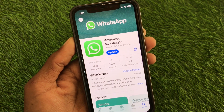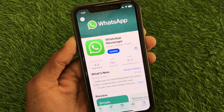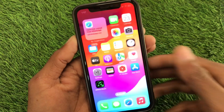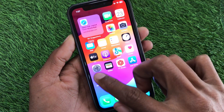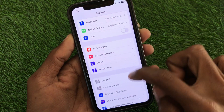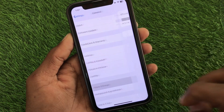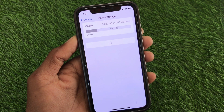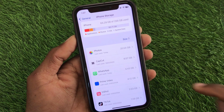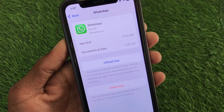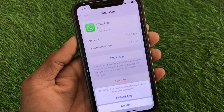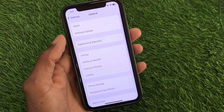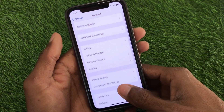After updating your WhatsApp Messenger, if you still don't find the add account option, no need to worry. Open your Settings, scroll down, click on General, then click on iPhone Storage. Wait a few seconds, then open WhatsApp. From here, offload the app, and after offloading, reinstall it again. After doing this, your problem will be fixed and you will be able to add another account easily.